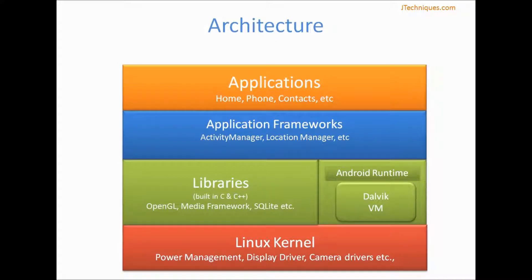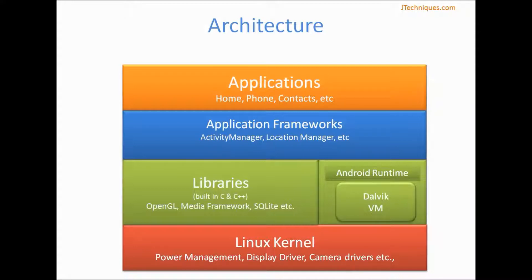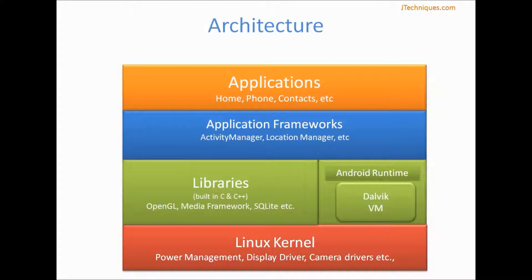Let's look at architecture of Android operating system. There are four basic layers. The first layer is Linux kernel. This provides all the low-level drivers required for display, camera, or media management. This is a simple version of Linux.